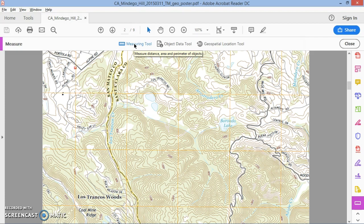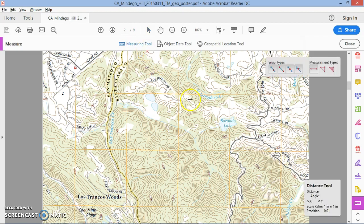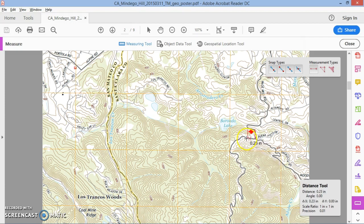Click on the measuring tool. What we want to do is measure the distance from the edge of the grid to the point we're interested in. I'll place my starting point here, then hold down the Shift key. Holding Shift constrains the measurement to 45-degree increments, so I get a clean horizontal measurement. Click to set the endpoint.